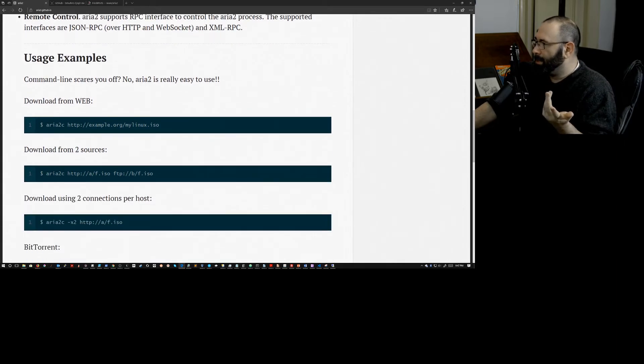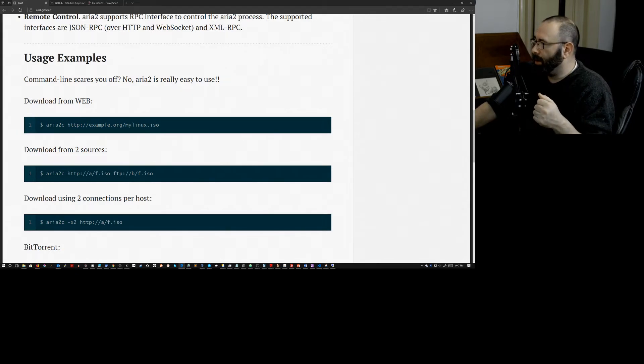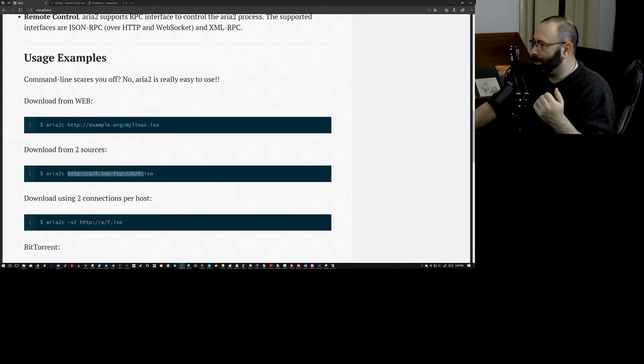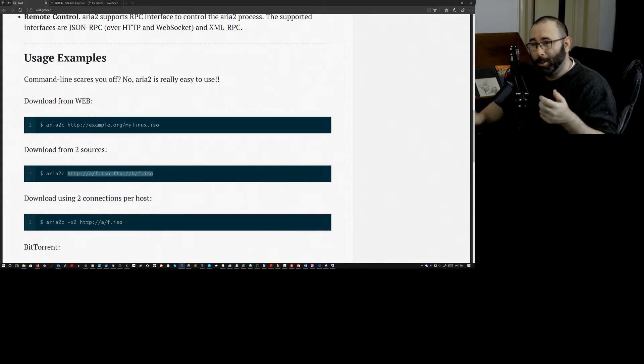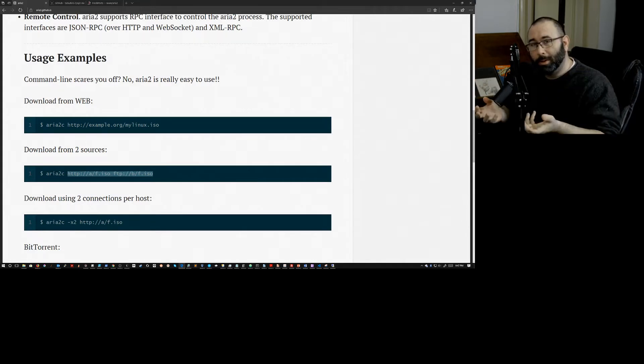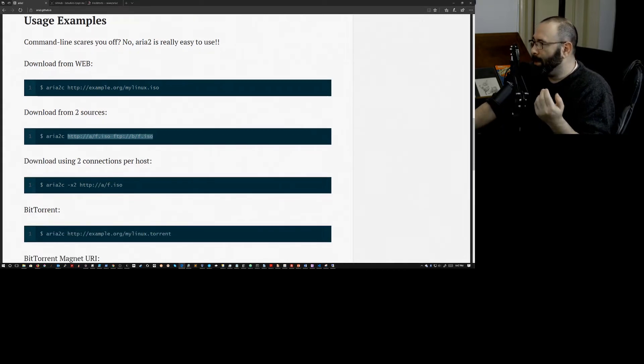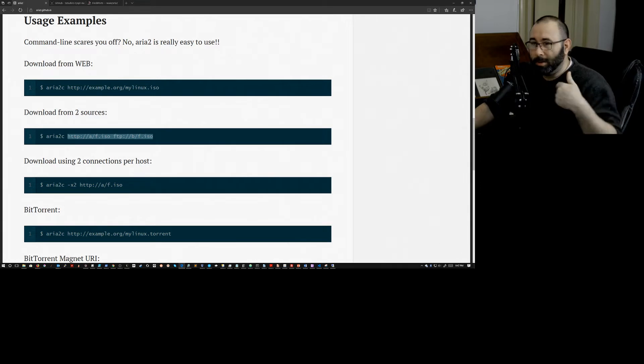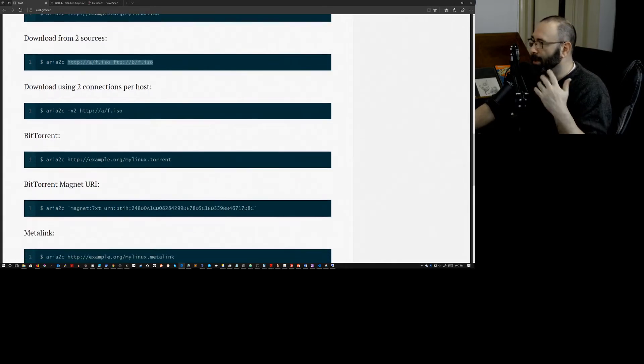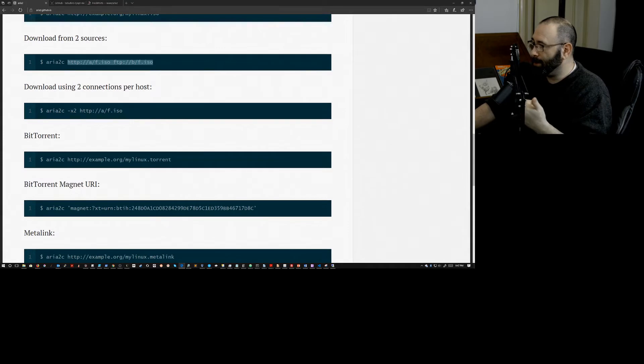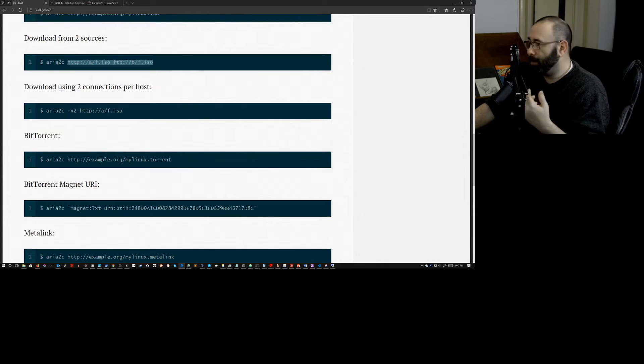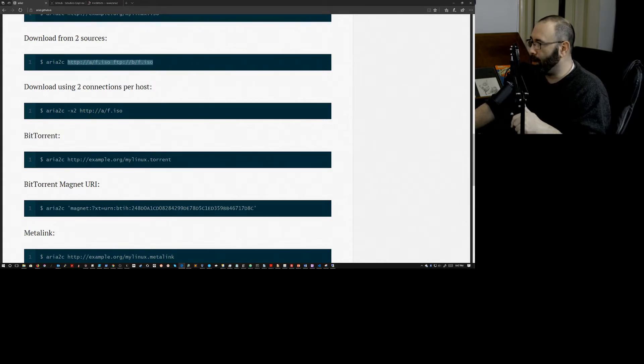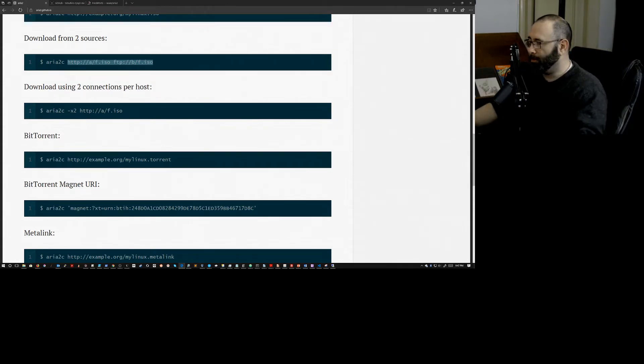But just the fact that we can go use a very simple, very straightforward command line download utility. Oh man, this is really cool. So yeah, the syntax is incredibly simple, ARIA 2C, and then the URL that you want to go pull something from. And that doesn't matter if it's a single URL, you can just give it two URLs like this. I love this idea. One is an HTTP site, one is an FTP site. So it's pulling from both of those simultaneously grabbing the same file and reassembling them, which is cool.